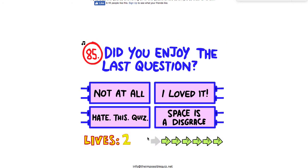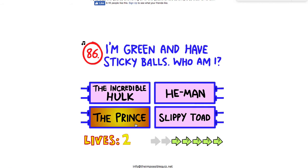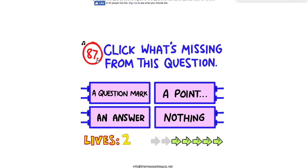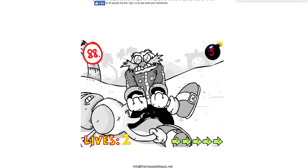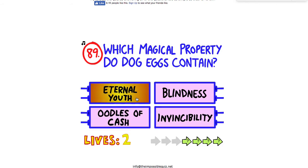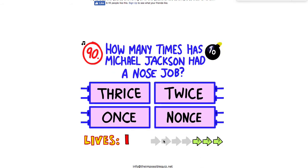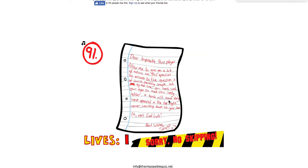Hold on, I don't know this one. It's missing this. Oh, 10. What am I doing? Oh my gosh, wait what? I don't know that. Which magical property do dog eggs contain? I don't know. You gotta rip this one.